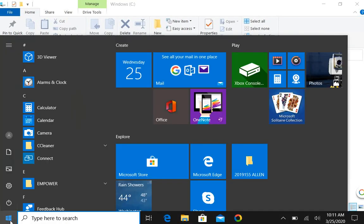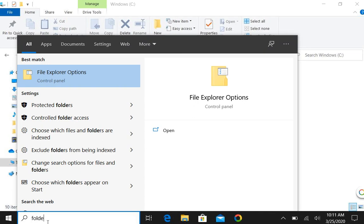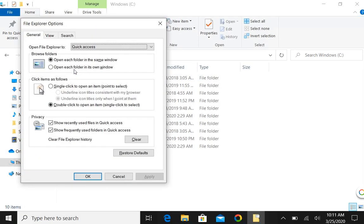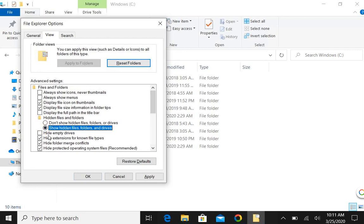We're just going to type in folder and the first one that pops up, File Explorer Options, select it. We're going to go to View and then we want to show hidden files, folders and drives. Select that and at the same time while we're here, let's take off the check mark that hides the extensions for known file types. We'll select OK.